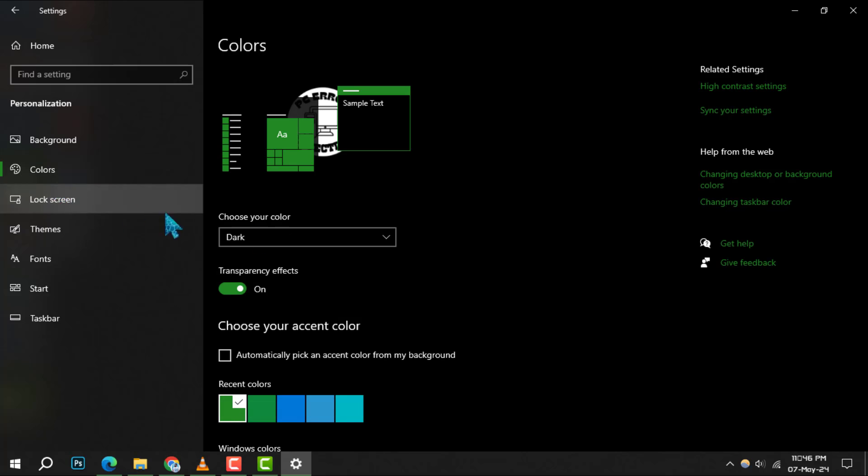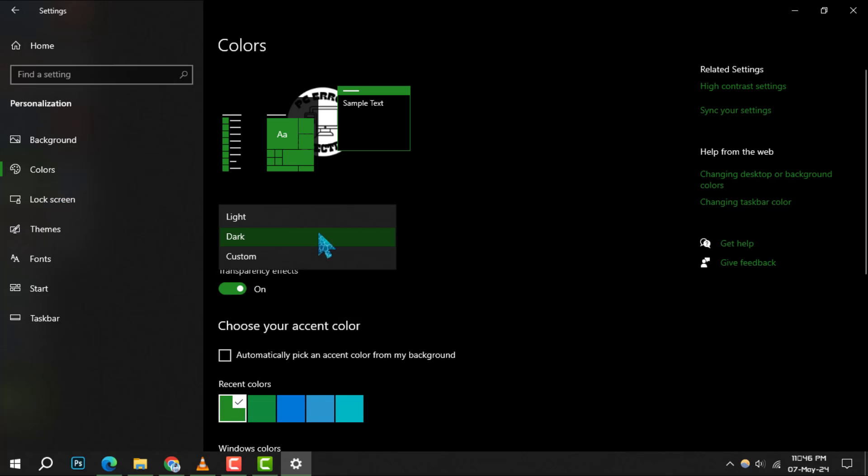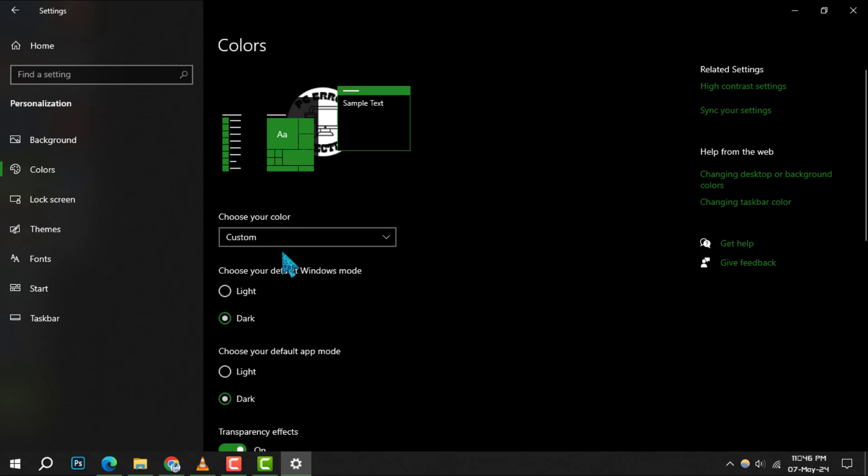Step 3, now under the choose your color drop down, select the custom option to gain control over the color themes.